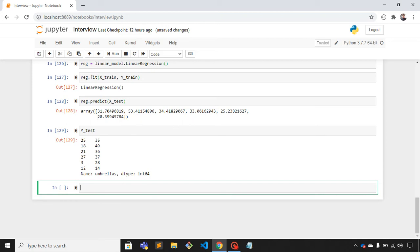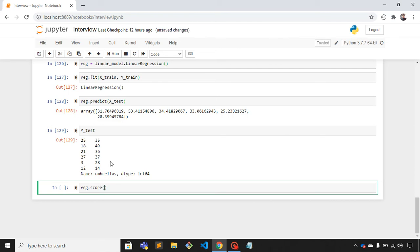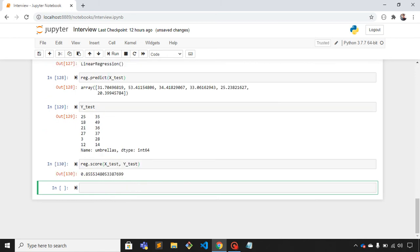Let's test the score. reg.score gives the accuracy of this machine learning model. x_test, then y_test. So it has given 0.85, which means 85% is the accuracy of this model.